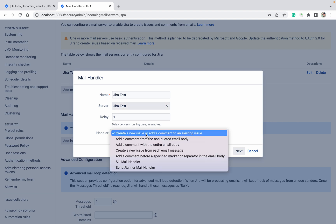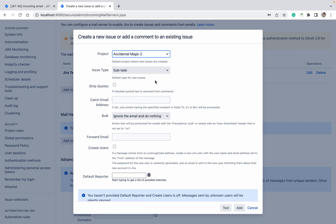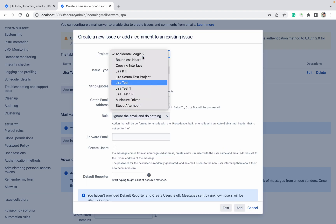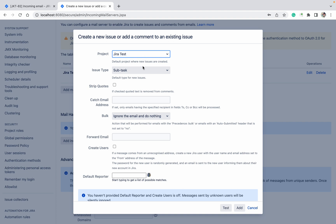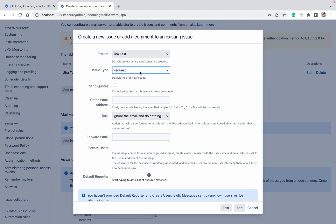For the handler type, select 'Create news and add a comment'. Click on Next. For the project, I want the Jira Test project. For issue type, I want to create a Story issue type.